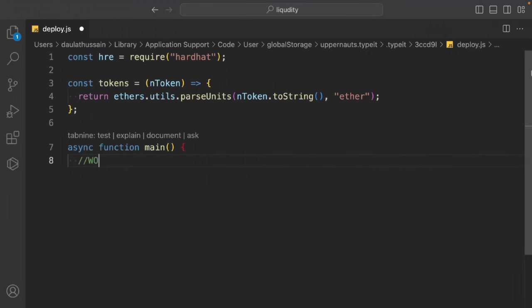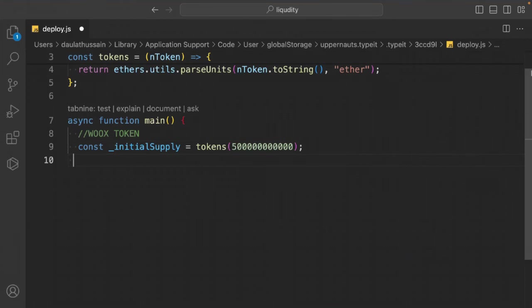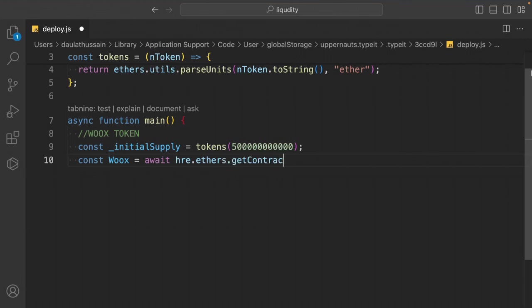Call WIXToken = await hre.ethers.getContractFactory to get the WIX token contract factory, then deploy it with the initial supply. The order of deployment is important: the token contract must be deployed first before the ICO contract, since IcoWorks takes the token contract address as a constructor argument.